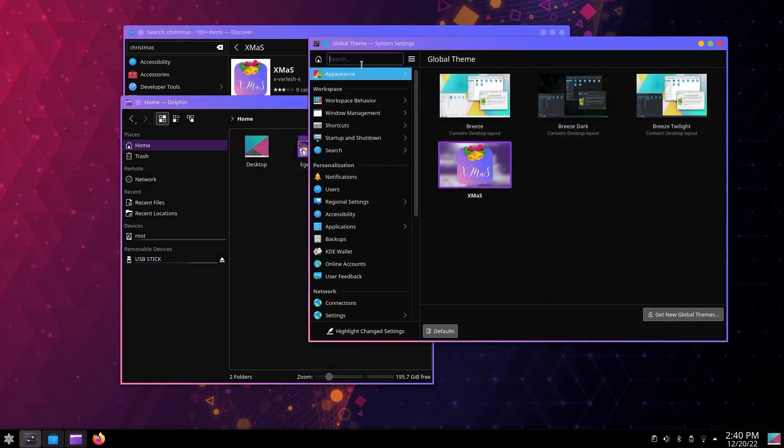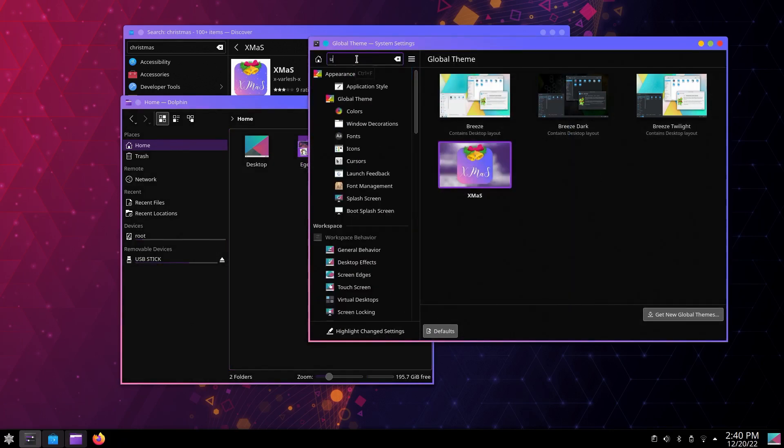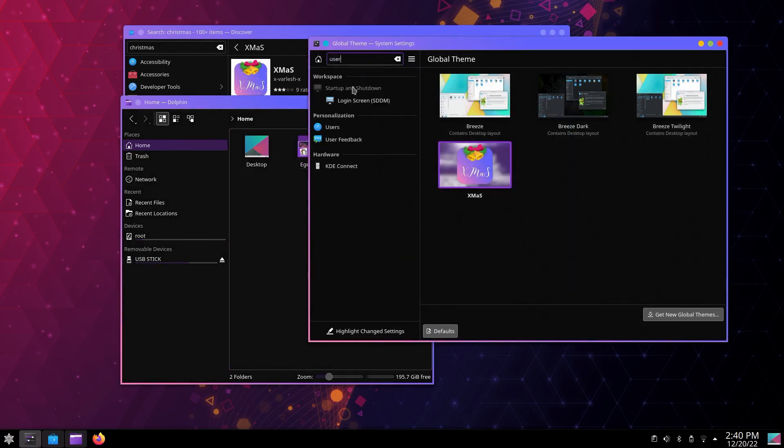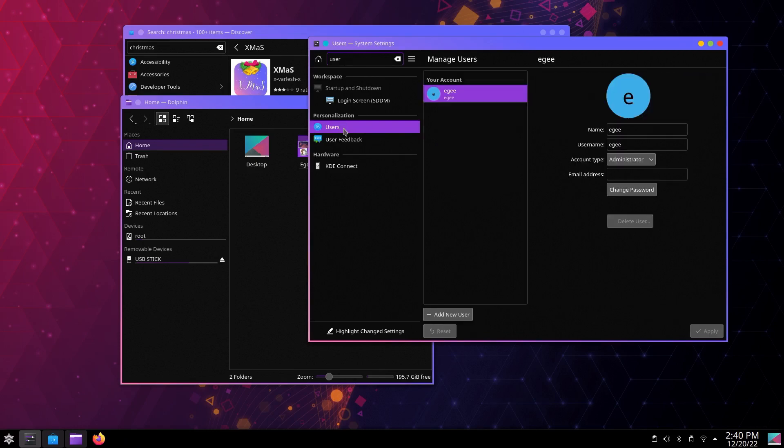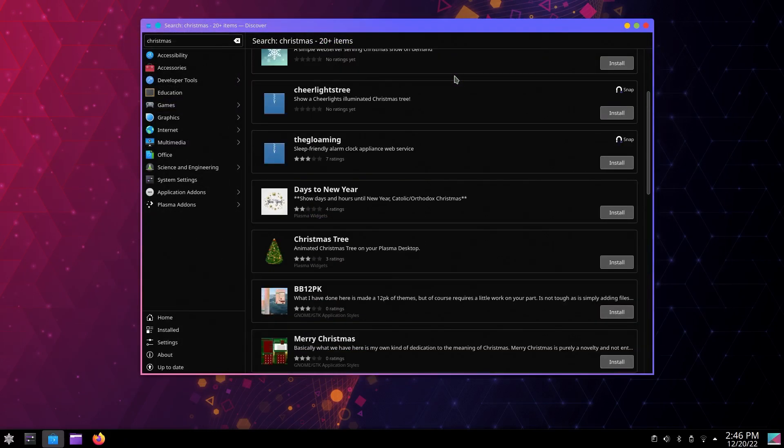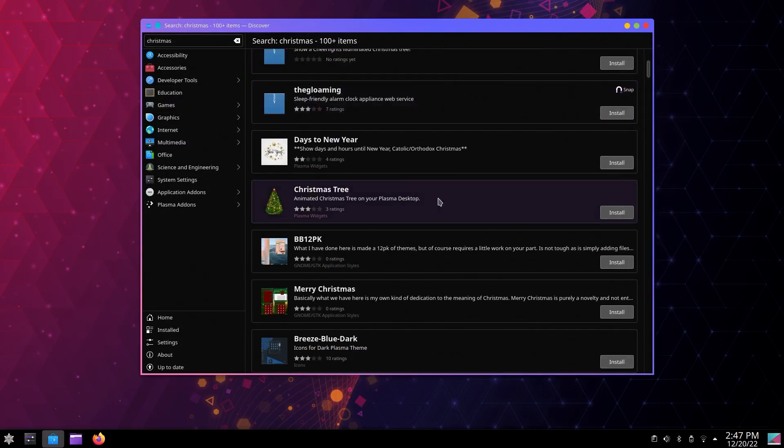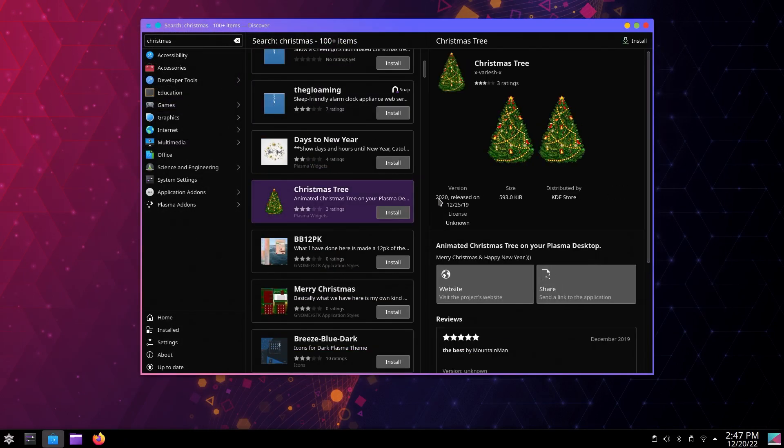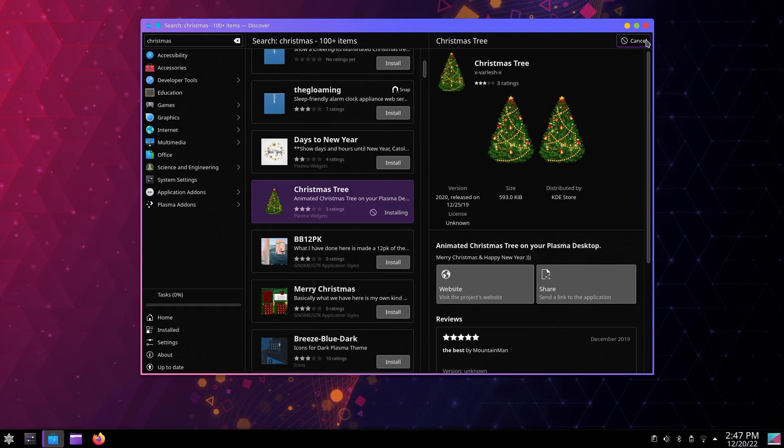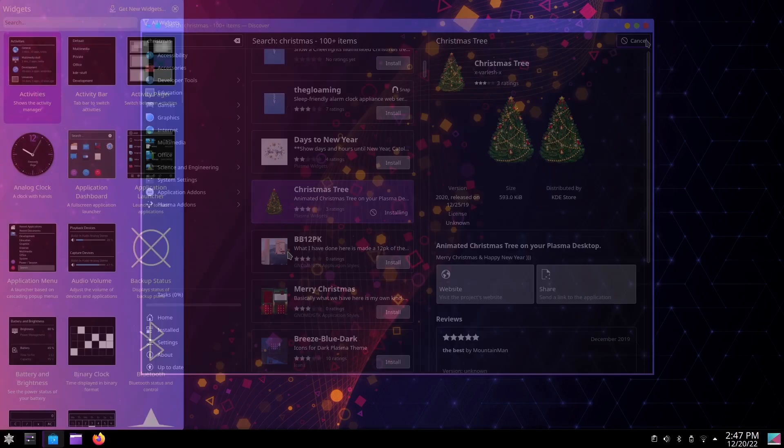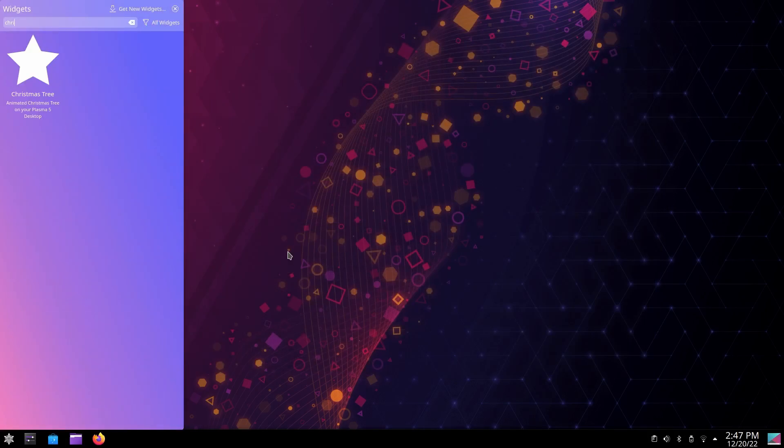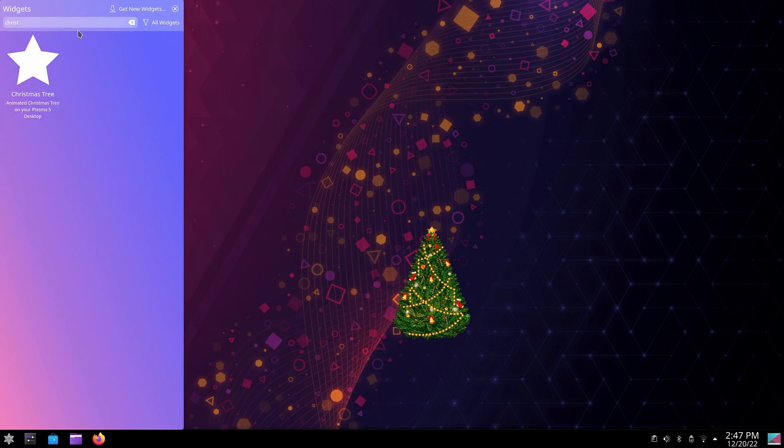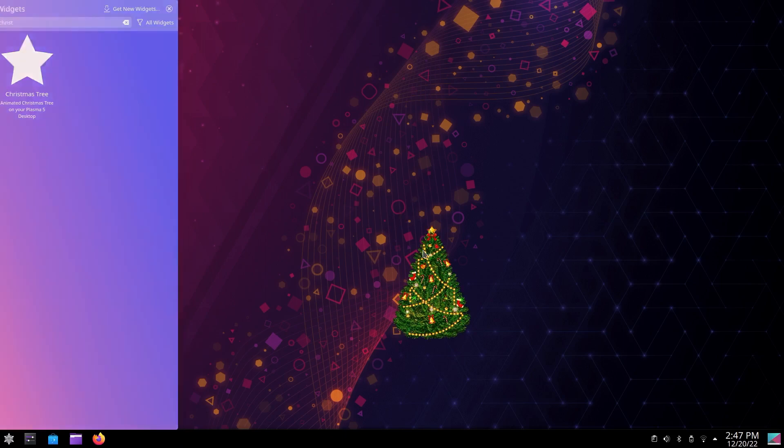But maybe you're looking for something even simpler, and animated falling snow and desktop themes are a bit too much. Well, there is a Christmas tree plasmoid that you can install and just place onto your desktop, because why the heck not? And since it's a KDE desktop plasmoid, you could put a whole bunch of them out there if you wanted to.